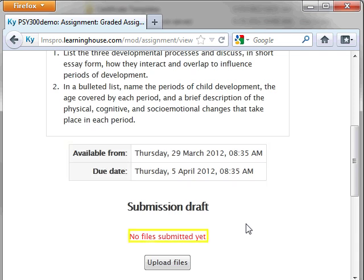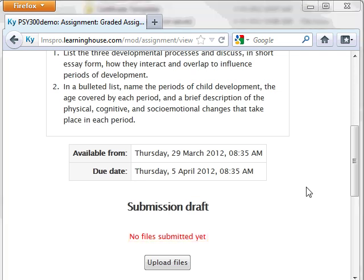A message stating whether or not you have submitted anything for this assignment also appears. When you are ready to upload your assignment from either your computer or your private files, click on the Upload Files button.